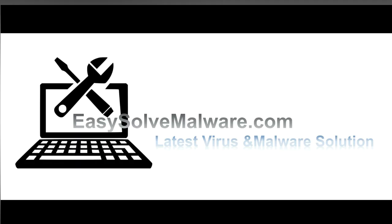That's all. Thank you for watching the video from EasySolveMalware.com. We hope it solves your problem.